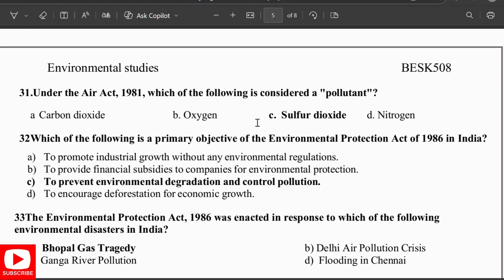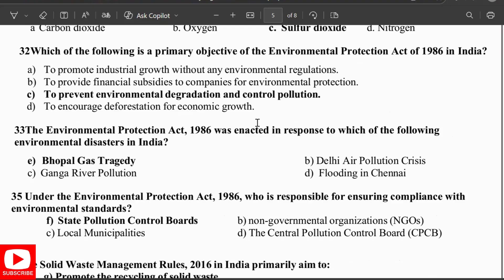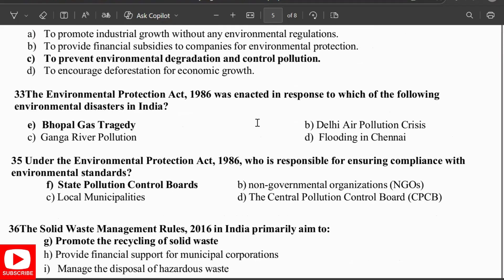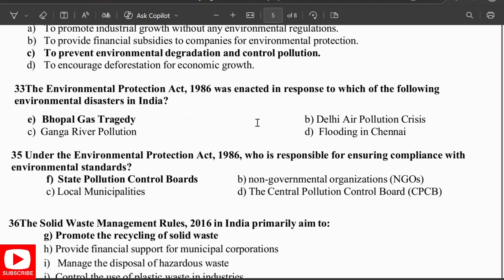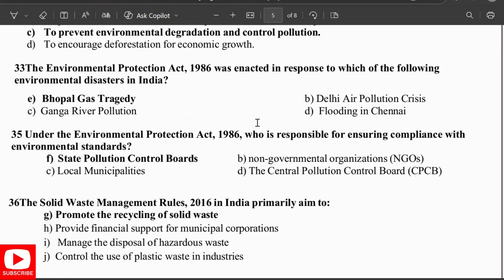Under the Air Act 1981, sulfur dioxide is considered a pollutant. The primary objective of the Environmental Protection Act 1986 is to prevent environmental degradation and control pollution. The Environment Protection Act 1986 was enacted in response to the Bhopal gas tragedy. Under the act, the authority responsible for ensuring compliance is the State Pollution Control Board (SPCB).